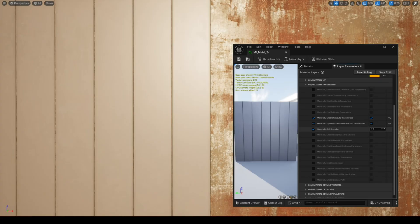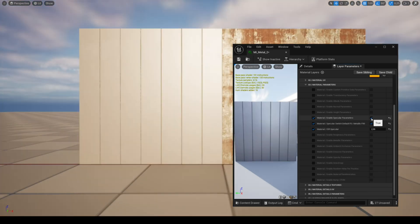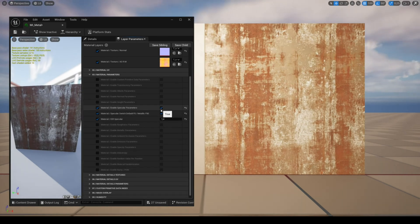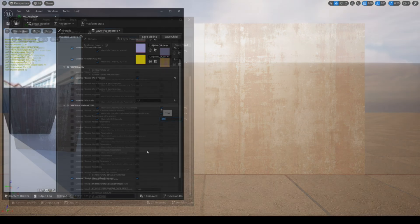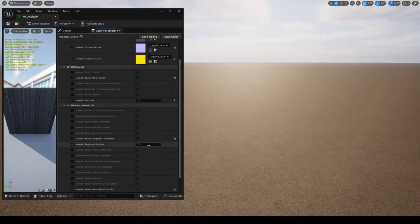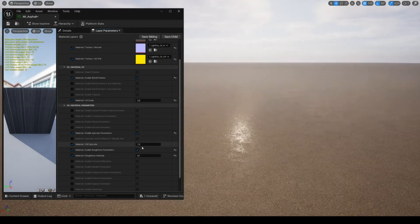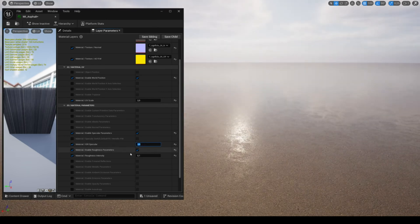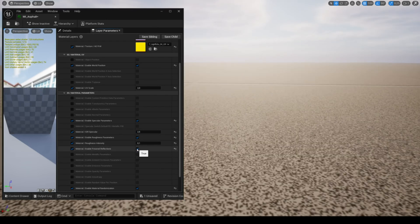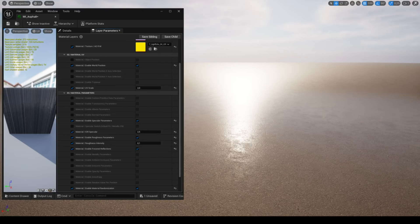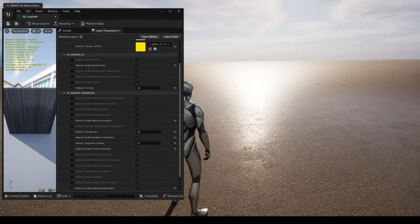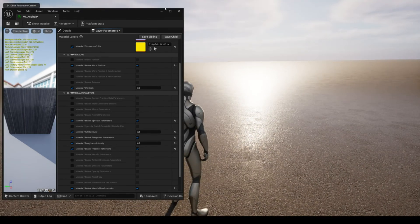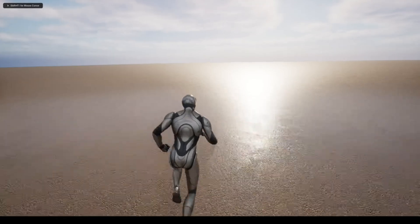As you can see, enabling this parameter completely changes the look of the material. When you're using a material that reflects a lot of light over a large area such as a wet road, you can use the parameter for Fresnel reflections. This will give you a different look, which can be useful depending on the effect you want to achieve.